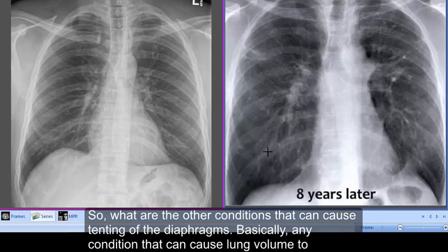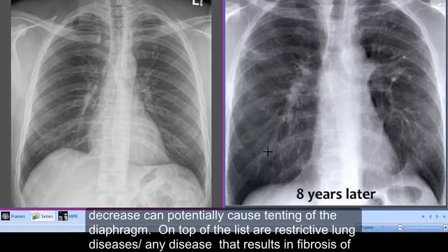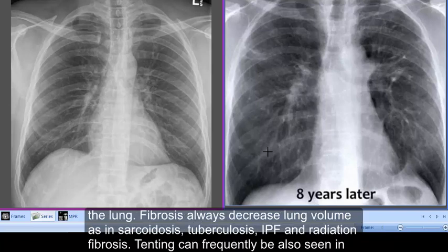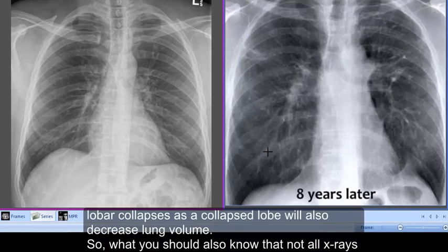Basically any condition that can cause lung volume to decrease can potentially cause tenting of the diaphragm. On the top of the list are restrictive lung diseases — any disease that results in fibrosis in the lung will always decrease lung volume, such as sarcoidosis, tuberculosis, pulmonary fibrosis, and radiation fibrosis. Tenting can also frequently be seen in lobar collapses, as a collapsed lobe will also decrease lung volume.